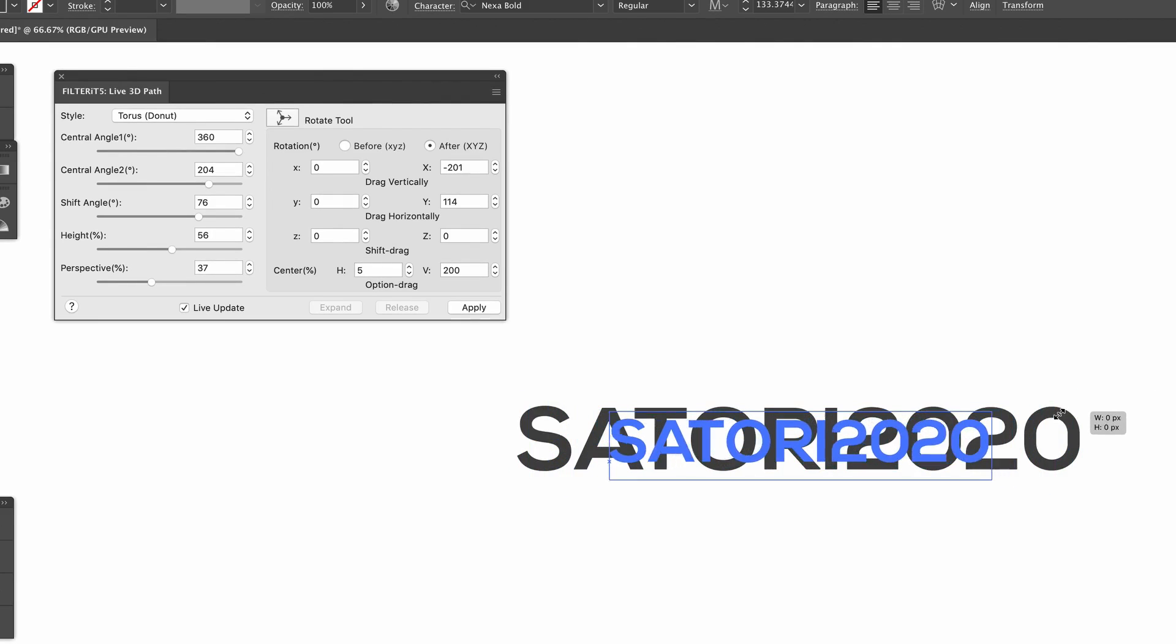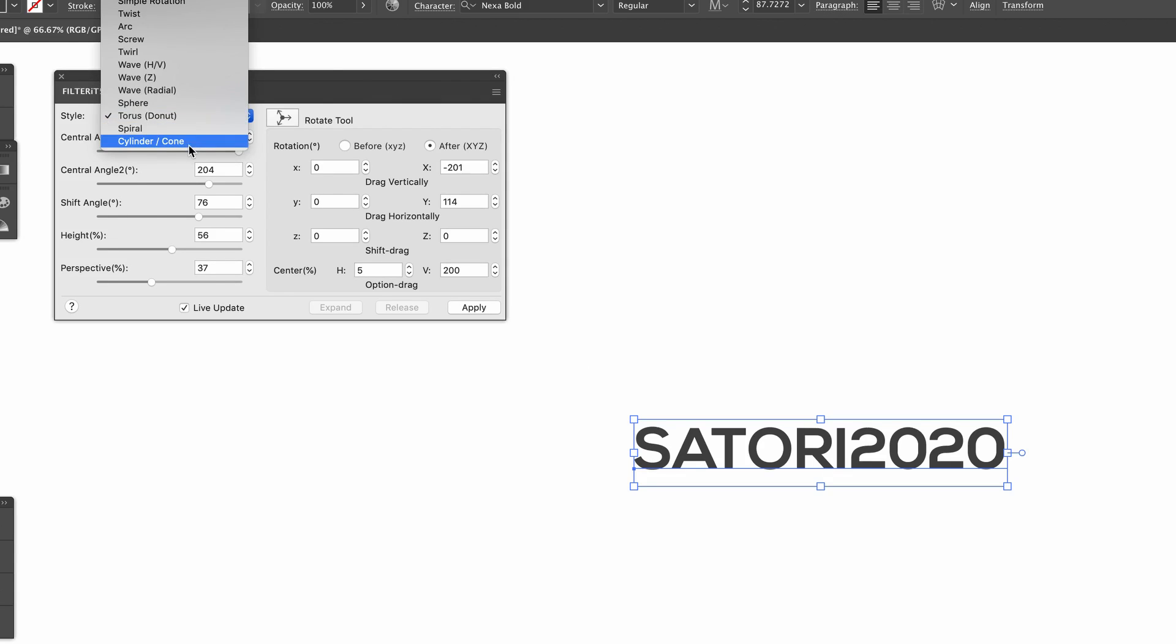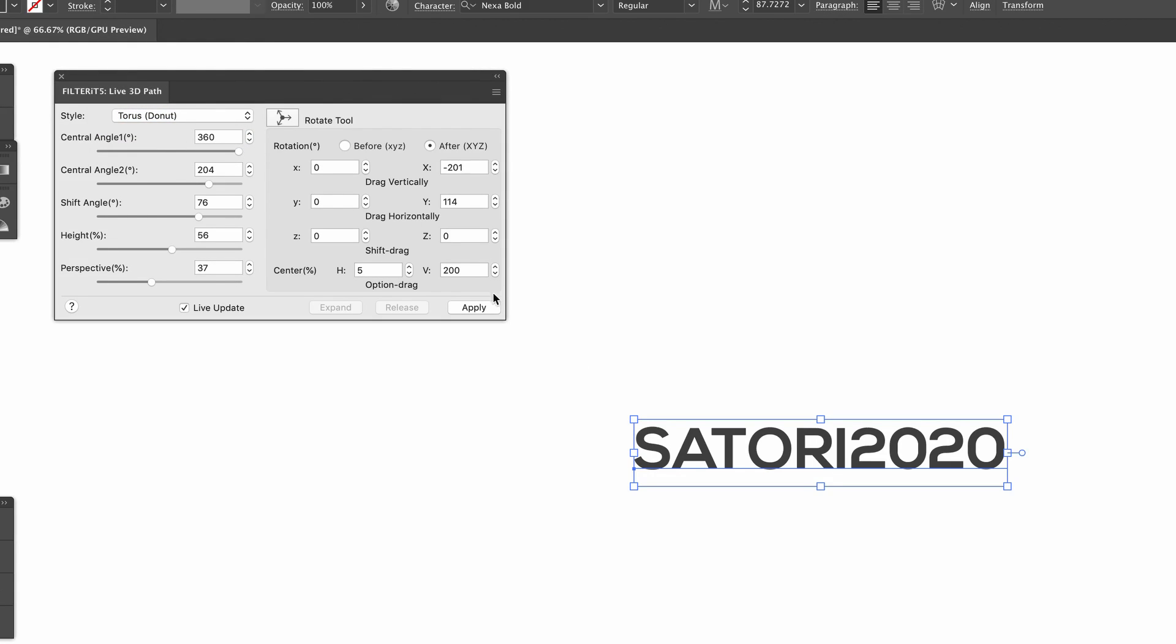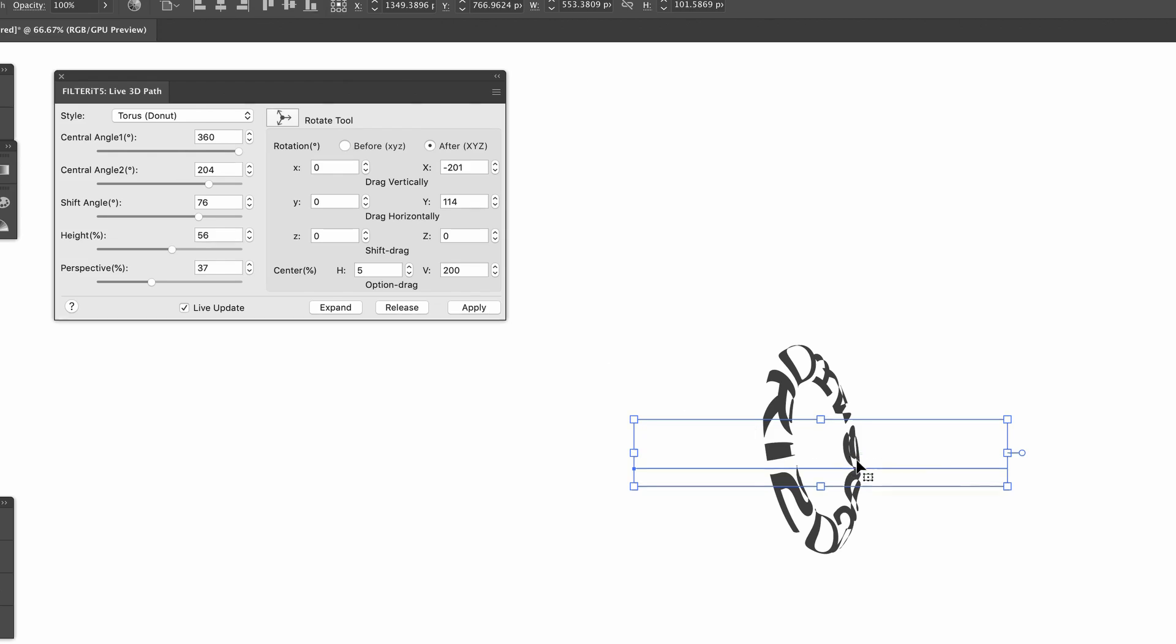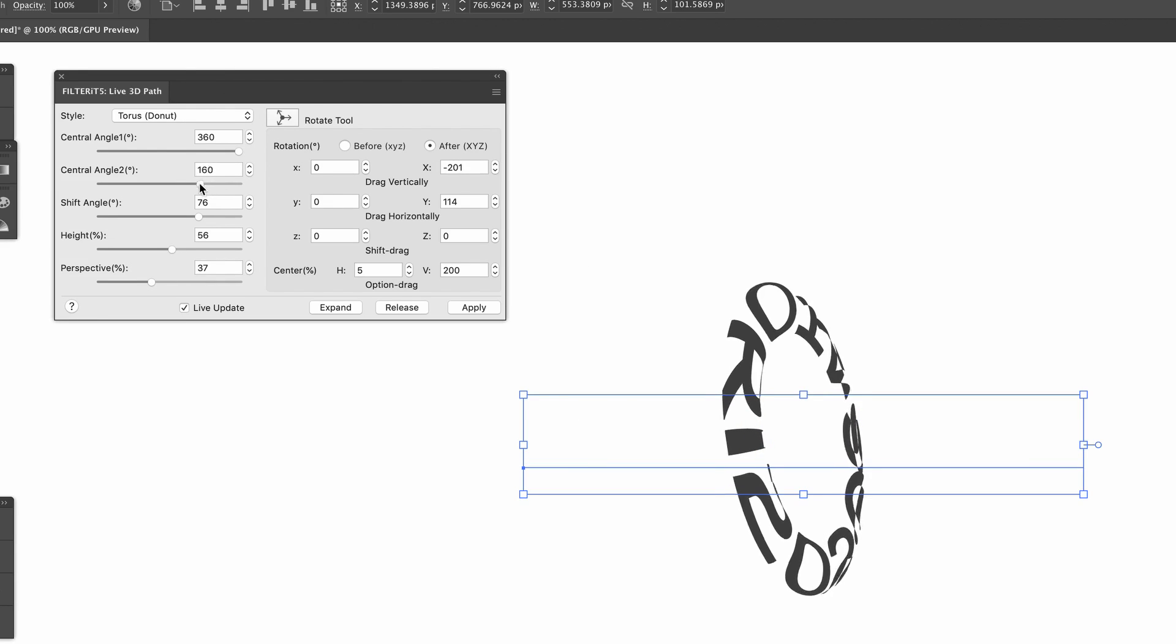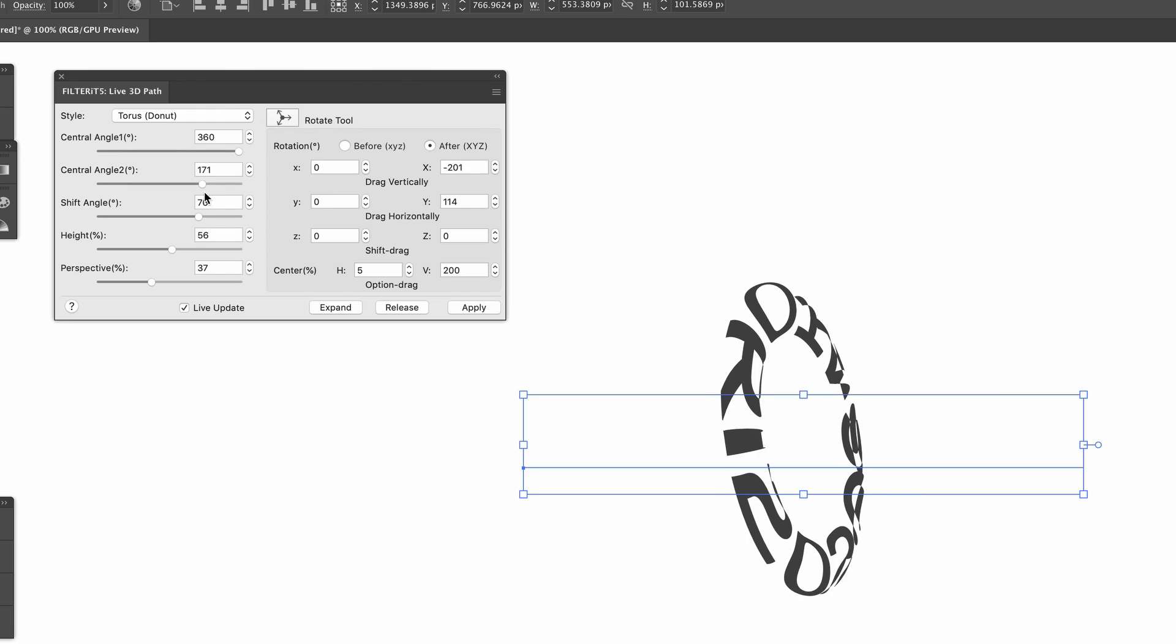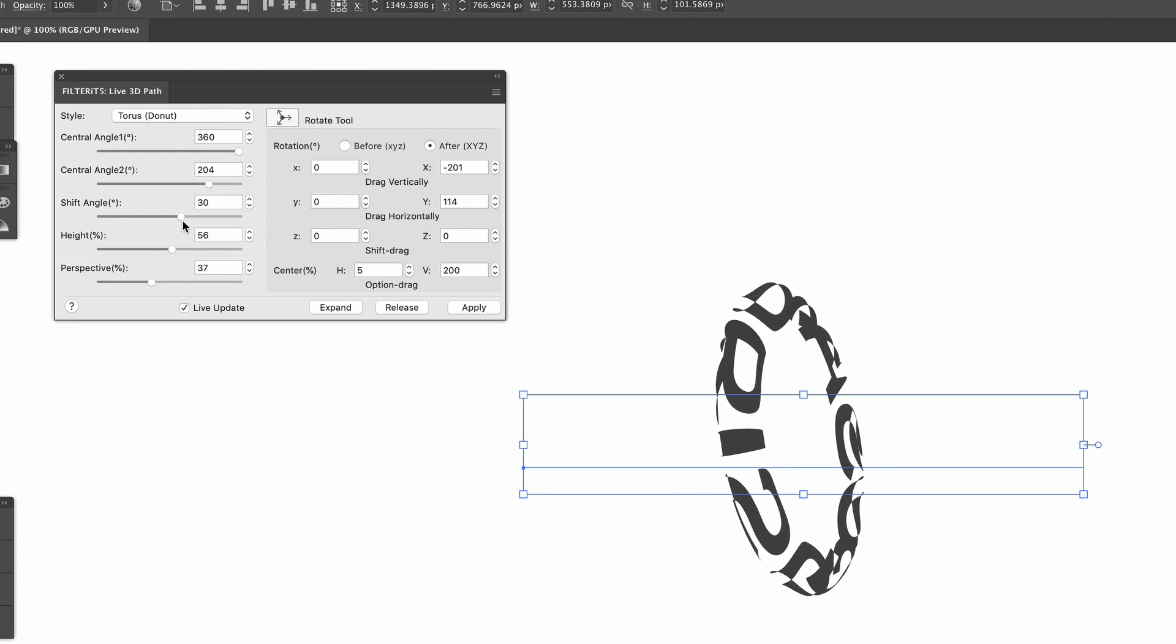The first action for this plugin allows you to distort things in a three-dimensional way in Adobe Illustrator. My text hasn't been outlined, but watch as I transform the shape of a torus with my text - the torus is just that classic donut shape. With the live update box checked, we can edit things in real time, which is pretty powerful.